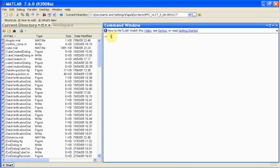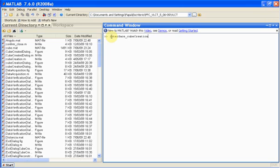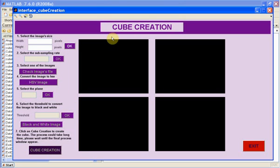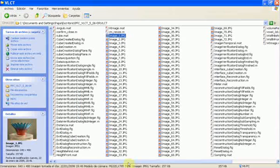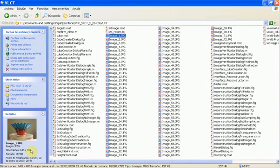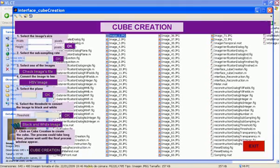Let's open the second user interface which is called Interface Cube Creation. First of all, we have to check the size of the images. You can use the Windows Explorer Details menu. Fill in the boxes with this information.